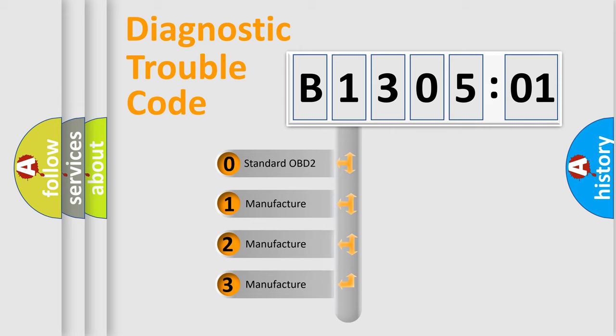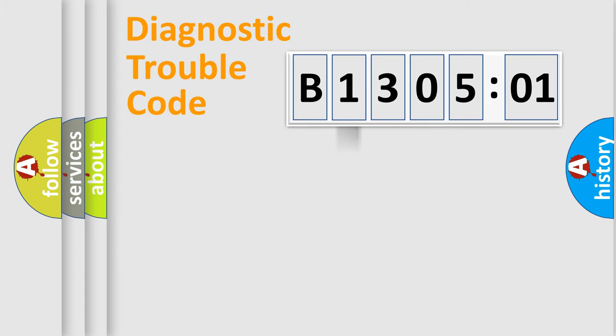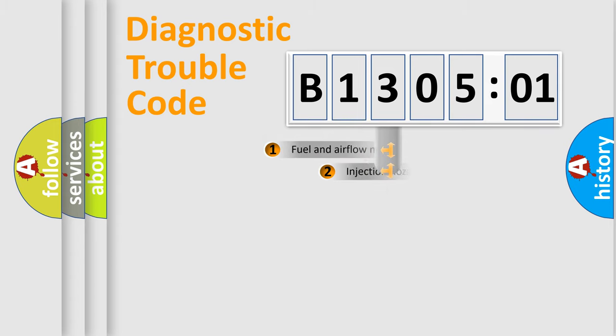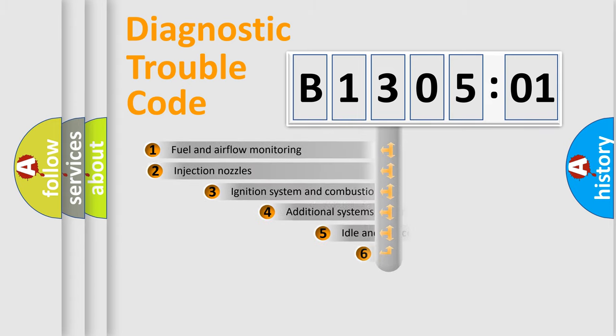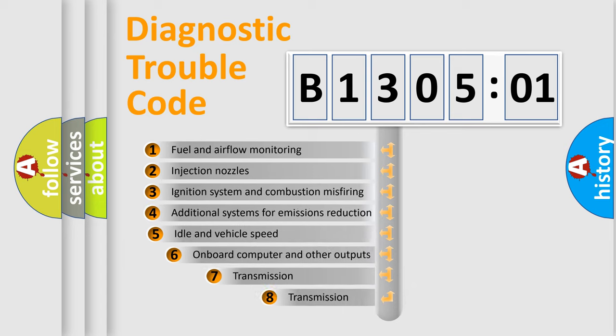If the second character is expressed as zero, it is a standardized error. In the case of numbers 1, 2, 3, it is a more prestigious expression of the car-specific error.